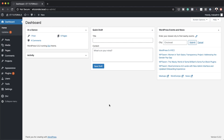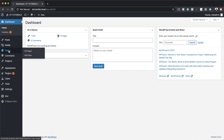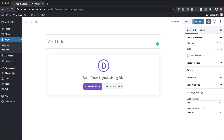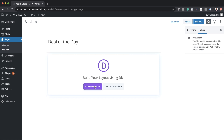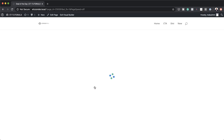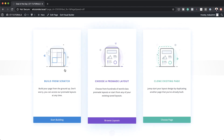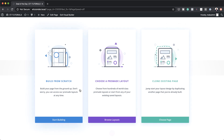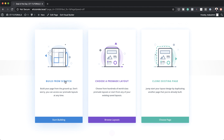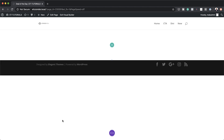The very first thing we're going to do is create a brand new page. I'm going to click on Pages and Add New, give this page a name — I'm going to call this 'Deal of the Day' — and then use the Divi Builder. This is going to take us to the layout where we'll design our page from scratch, so I'm going to click on Start Building.